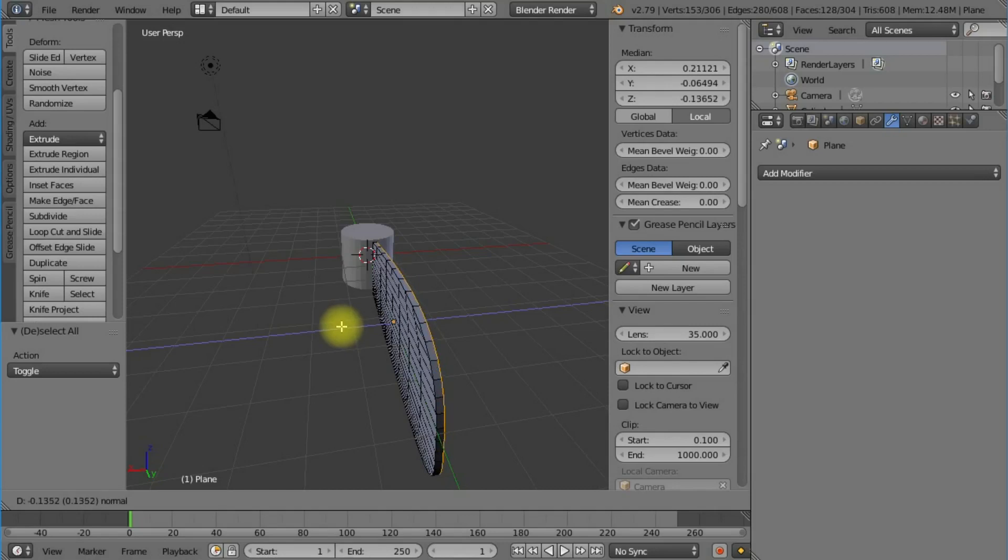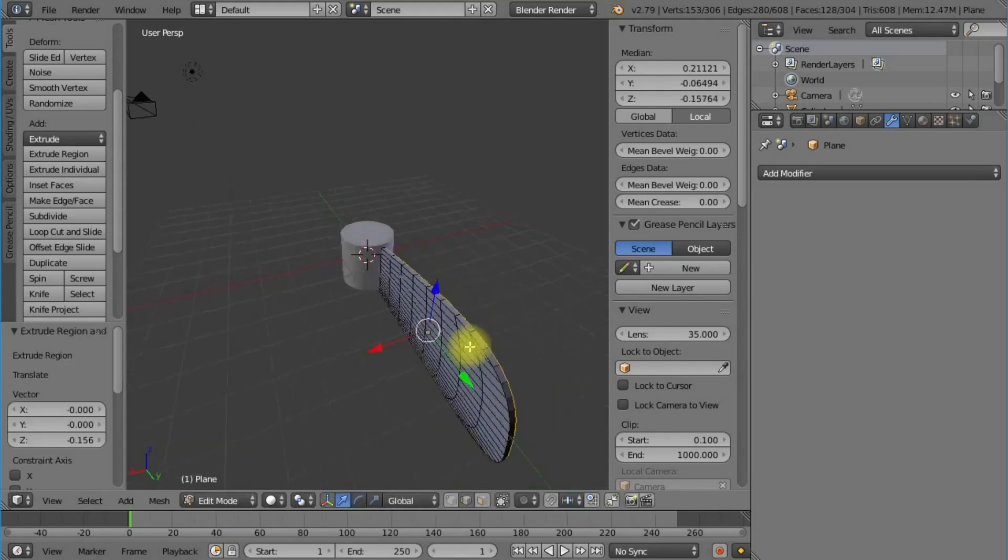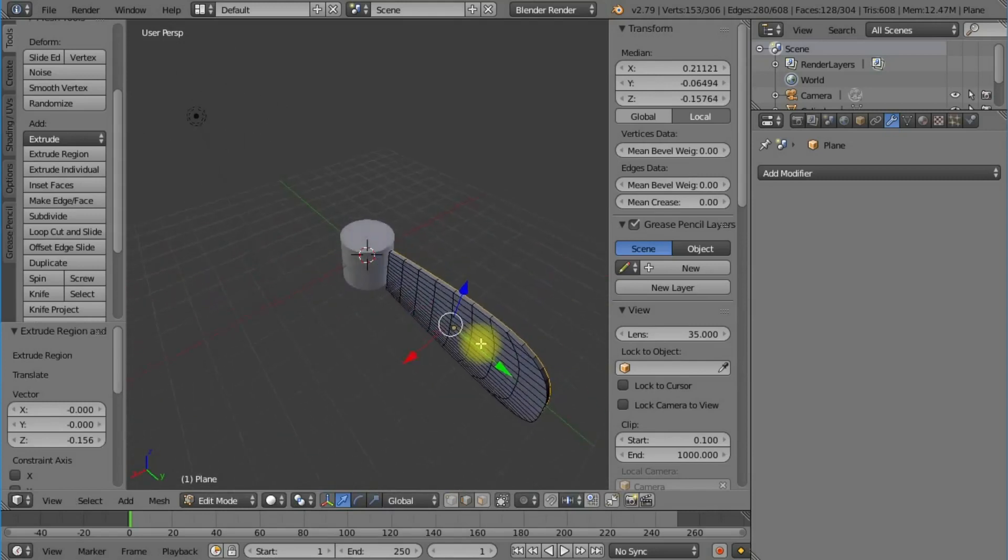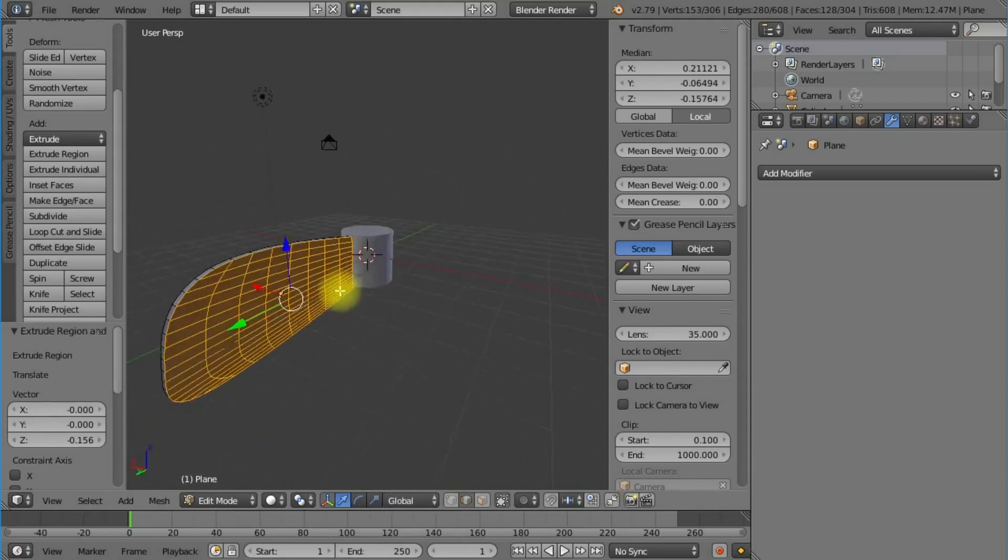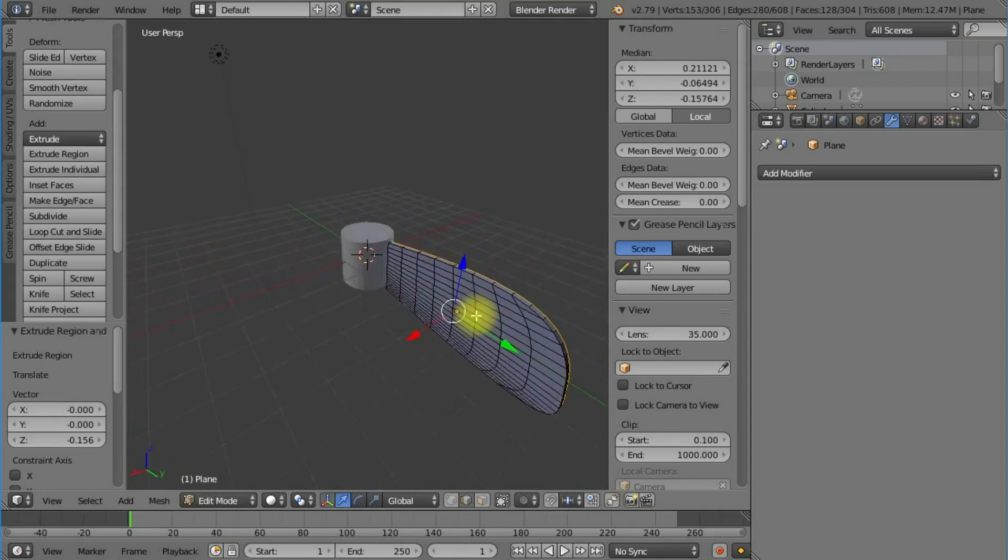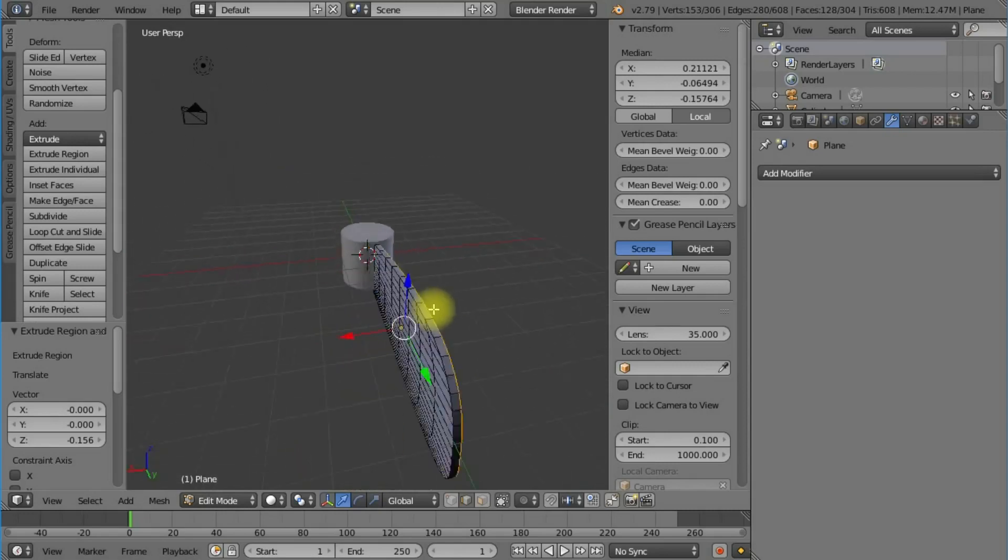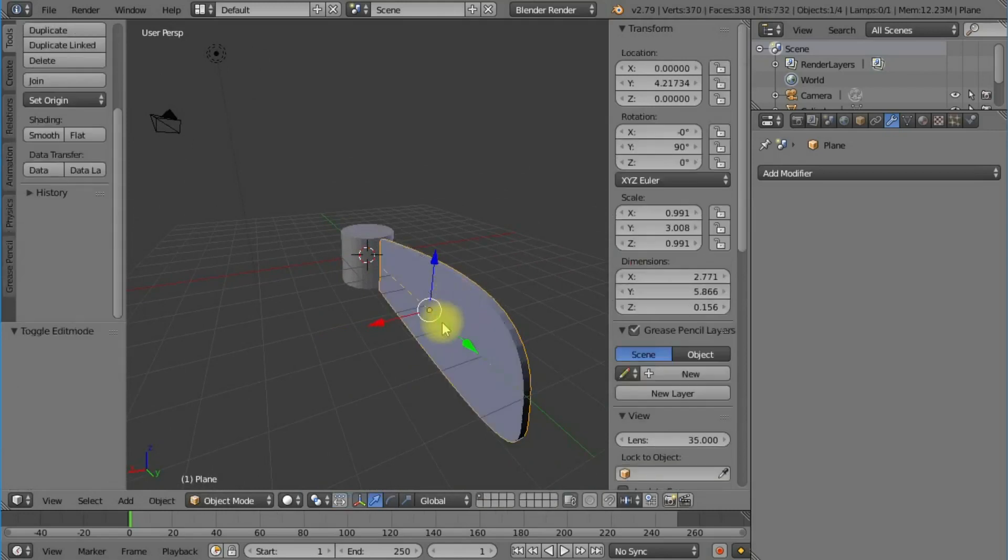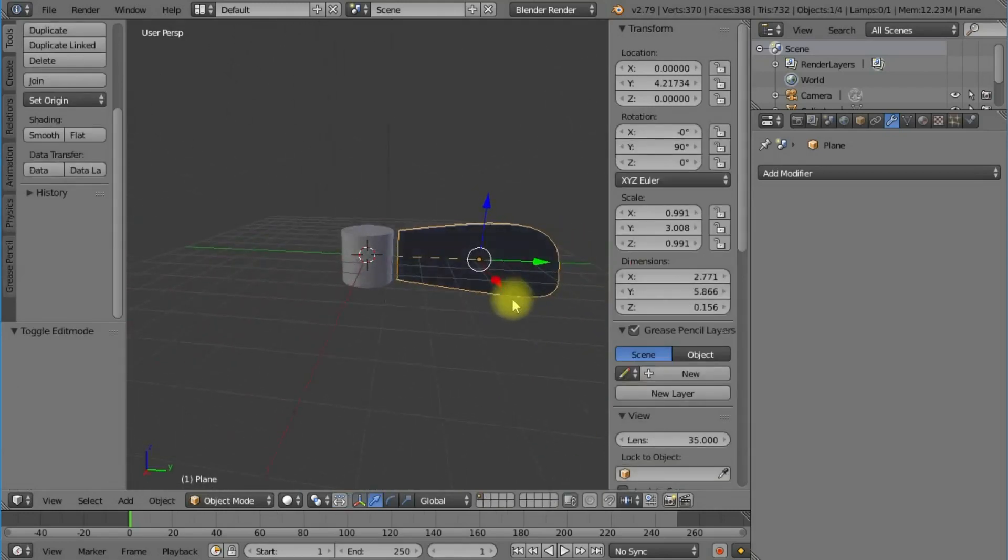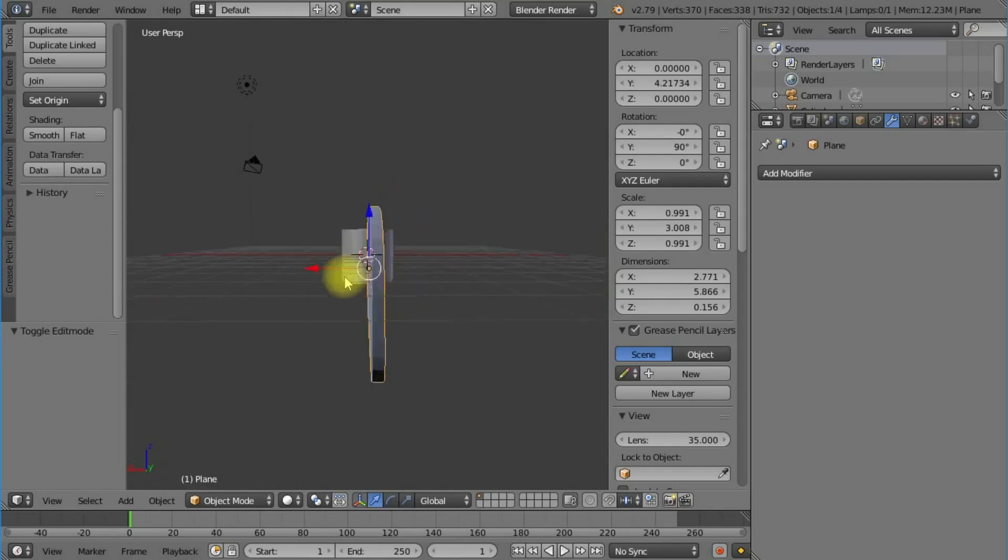Let's highlight all of those planes by pressing A and extrude to give it a bit of thickness by pressing E. You can see we're adding a bit of thickness to our blade because everything in the real world has thickness.